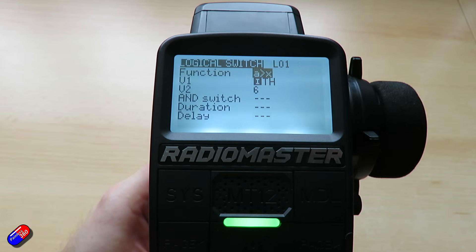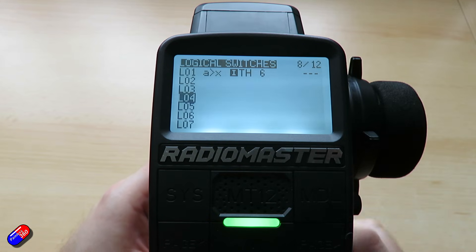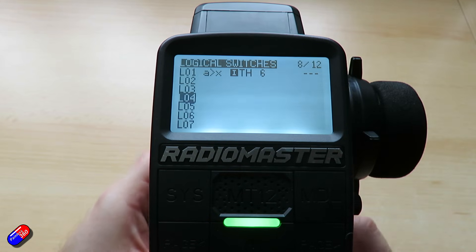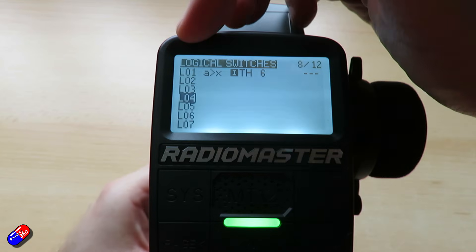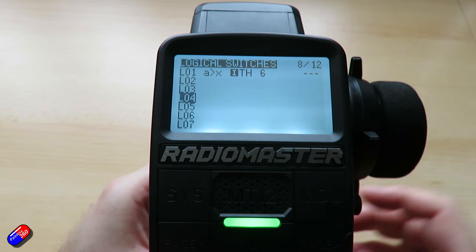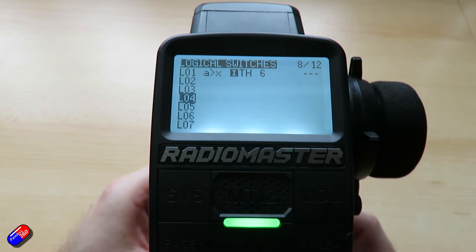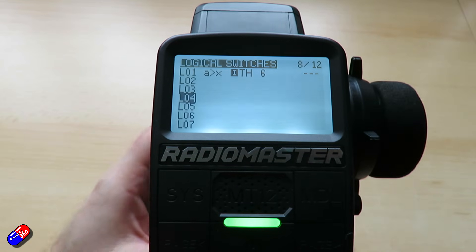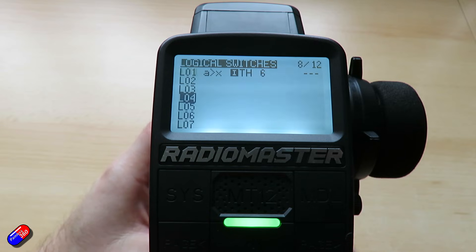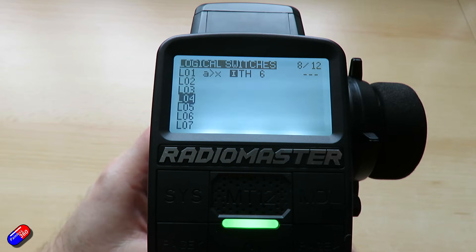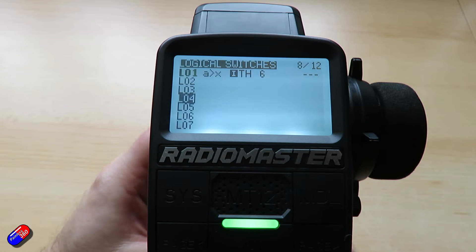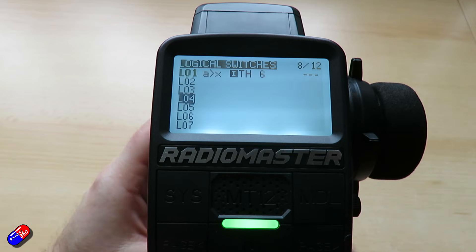If we come out of here we can check if the logical switch is activated. At the moment L01 on the left hand side isn't bolded. If I brake it doesn't come on, but if I accelerate it does — you can see it going bold. So we need to change that a little bit.